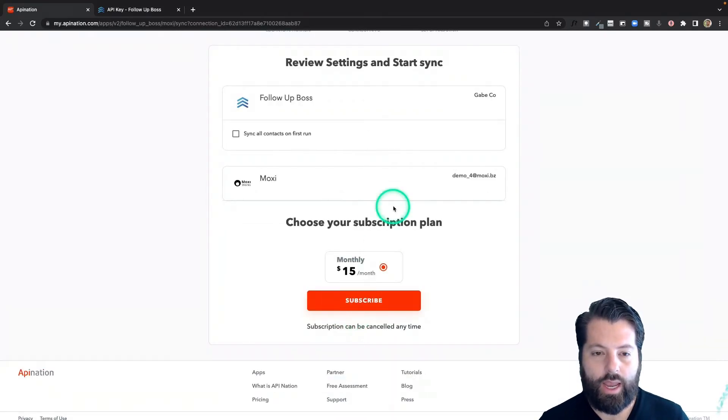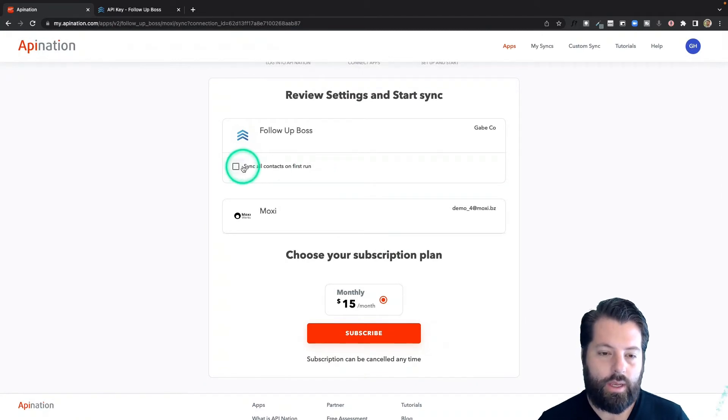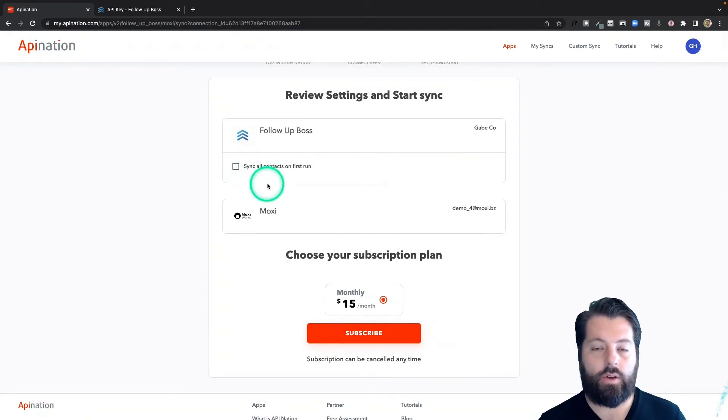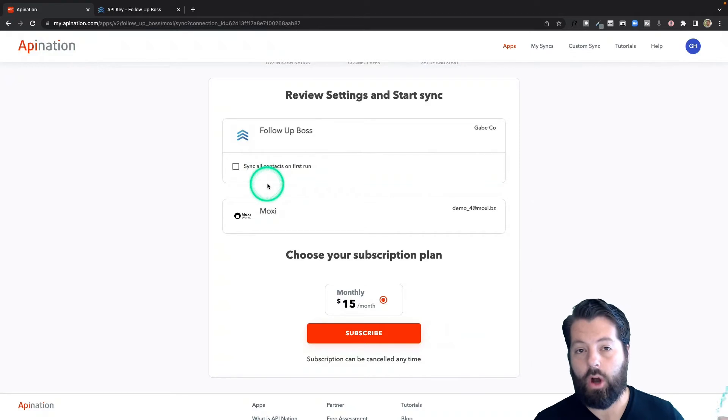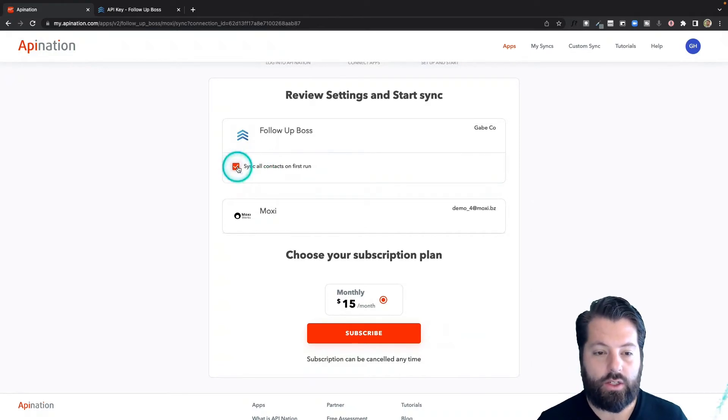Finally, we're going to set the sync up. Do I want to send everybody from Follow-Up Boss into Moxie? If you have a bunch of people already in Follow-Up Boss and you want to get them into MoxieWorks Engage, go ahead and check this box. If you just want to start sending over any new contacts today, just uncheck the box.